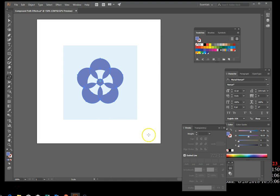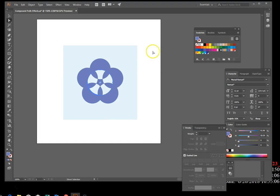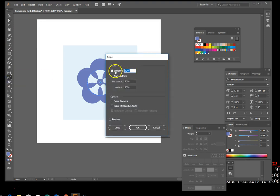Using the Direct Selection tool, click the edge of the center circle. Go back and click the Direct Selection tool, find the center circle, and click its edge. Then click its center again to select the entire circle. Scale it again — double-click the Scale tool, set it to Uniform, and type 120, then hit OK.